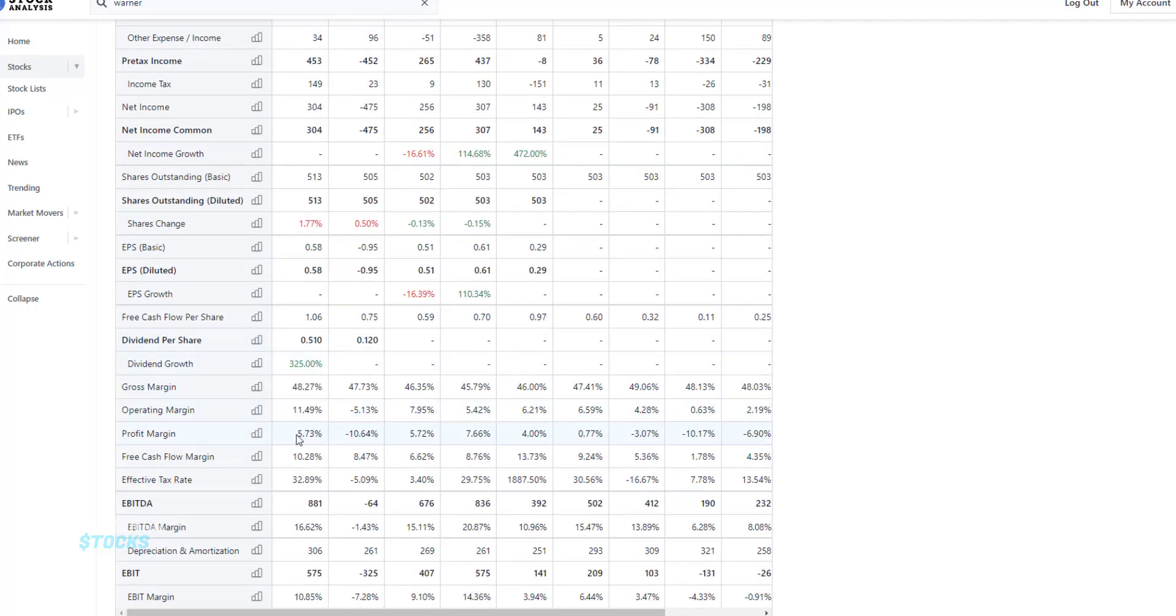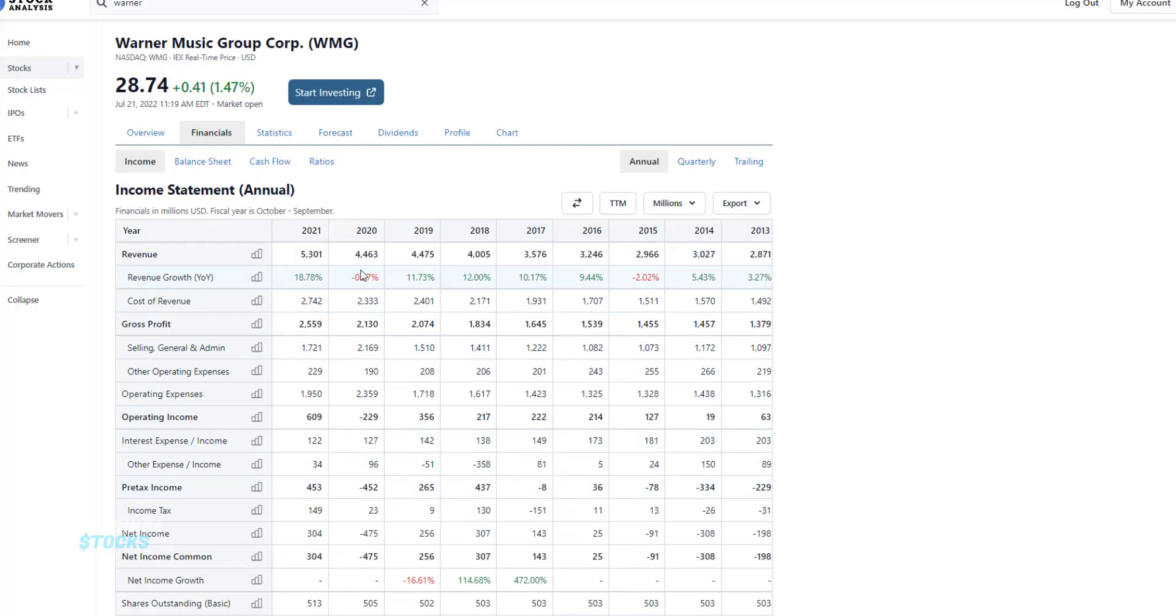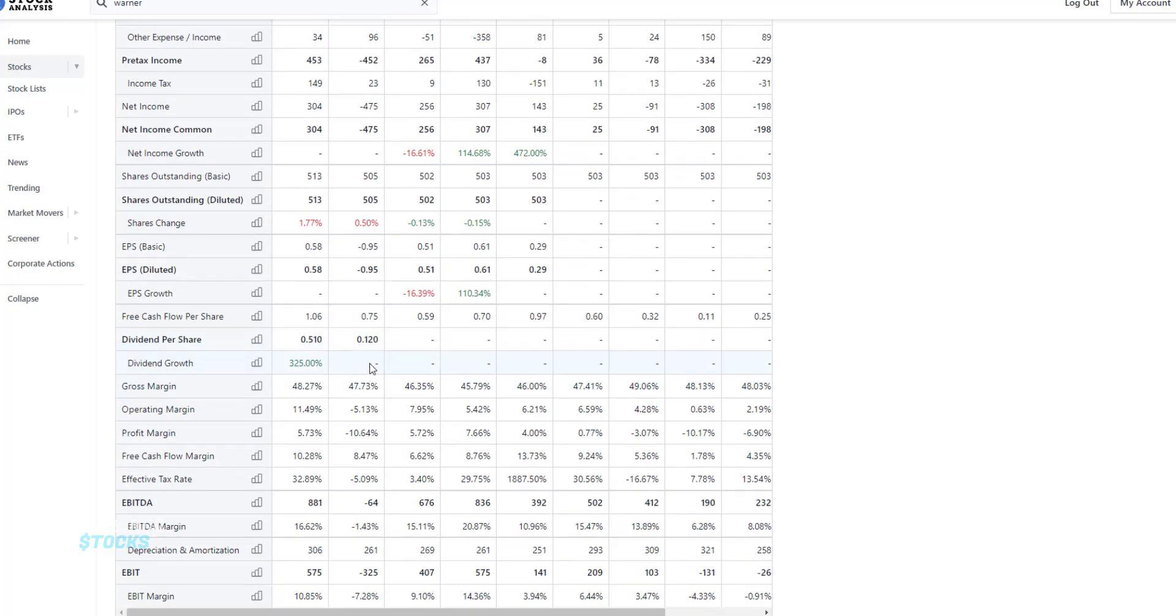So right now, its profit margin is single digits or negative. But you can imagine for FaZe, the profit margins during the last two years might have been their largest. So that might have been where their initial valuation came from, since a lot of their money might have been generated during lockdown where a lot of people were inside watching them.